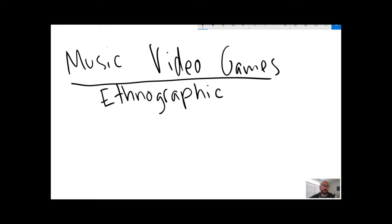Ethnography is sort of field work and interviews and discourse analysis of how do people who play these games talk about them, think about them, feel about them.